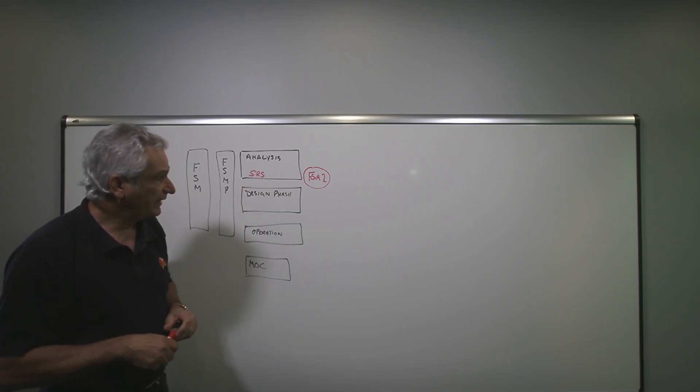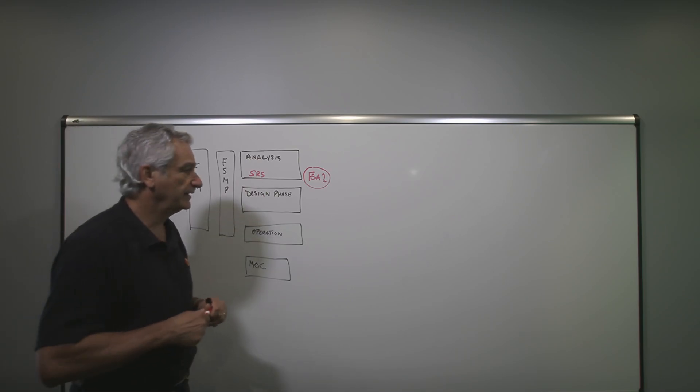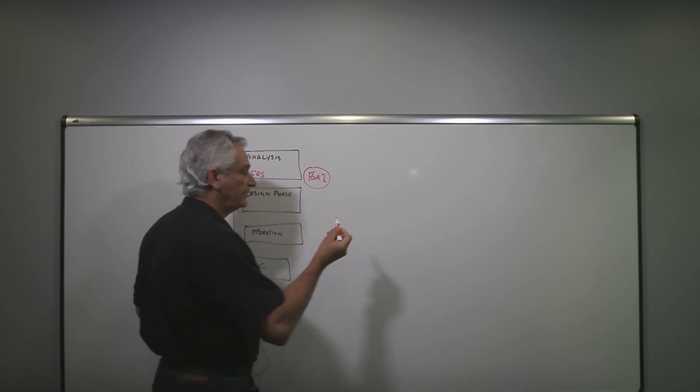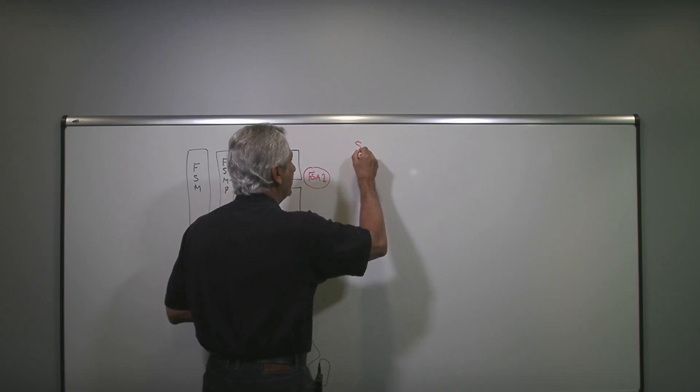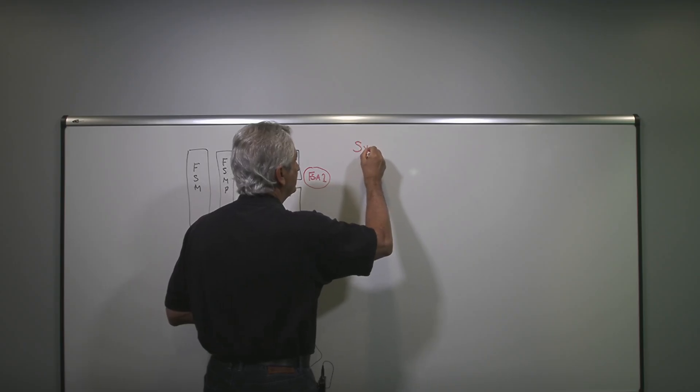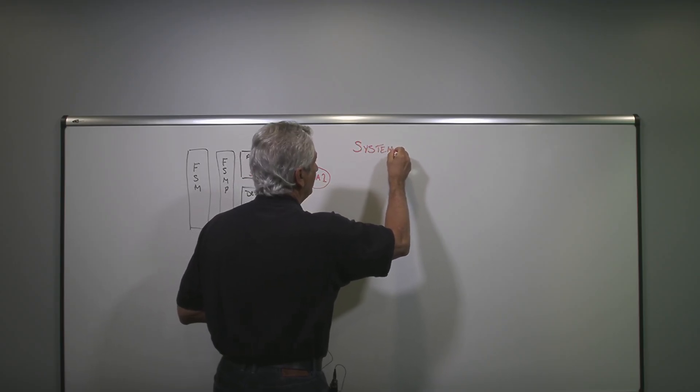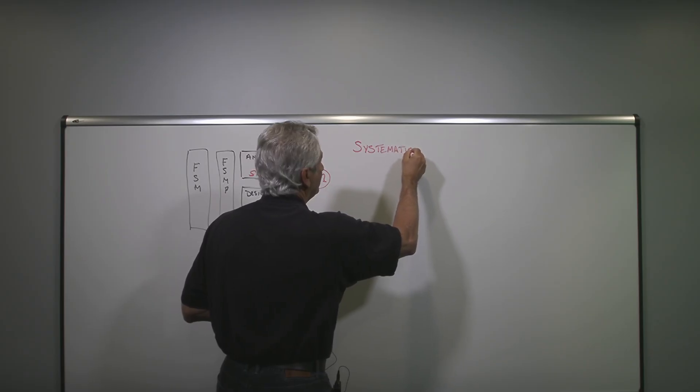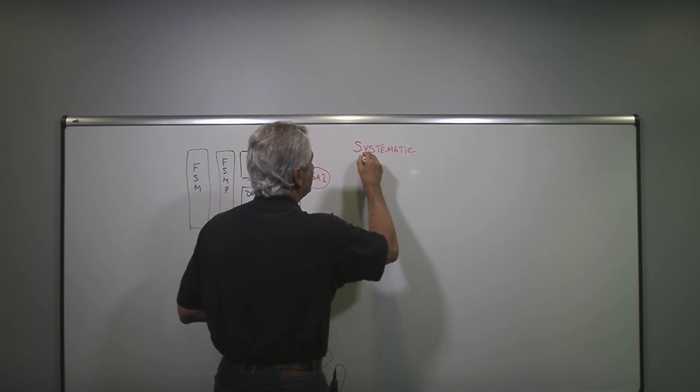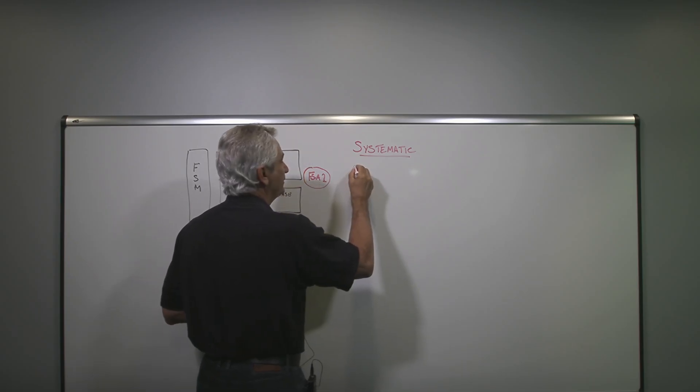And the other part of that is the systematic. Typically systematic, we can characterize systematic as the three Ps.